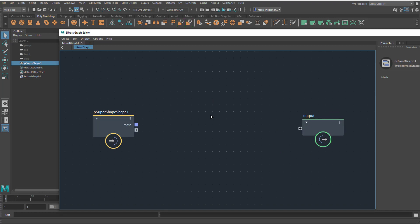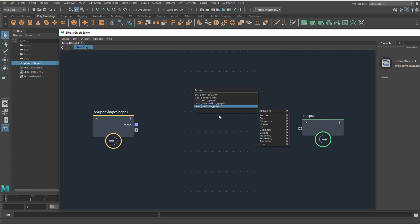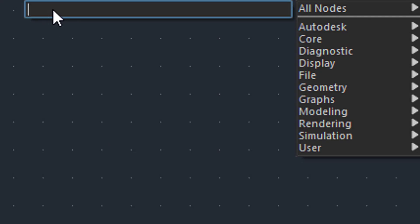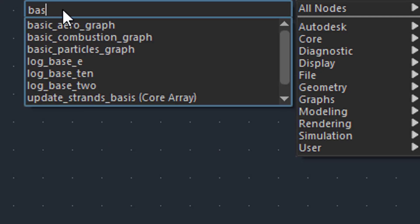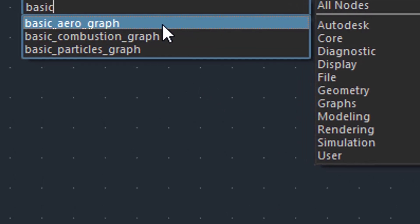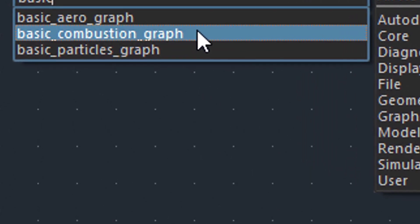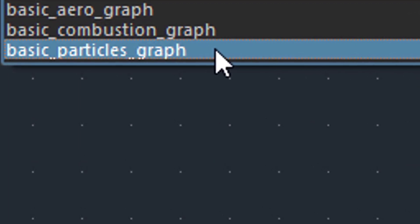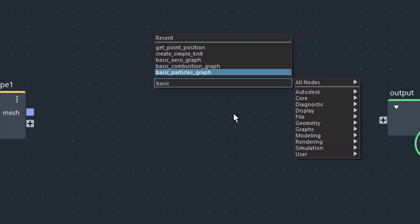Now comes the basic thing about this tutorial. You press Tab somewhere here in the middle. Up here you see the recent commands, but we want to concentrate on this search field here. We type in 'basic' and you see three entries: one is the basic aero graph, one is the basic combustion graph, and one is the basic particle graph. Let's start with the particles.